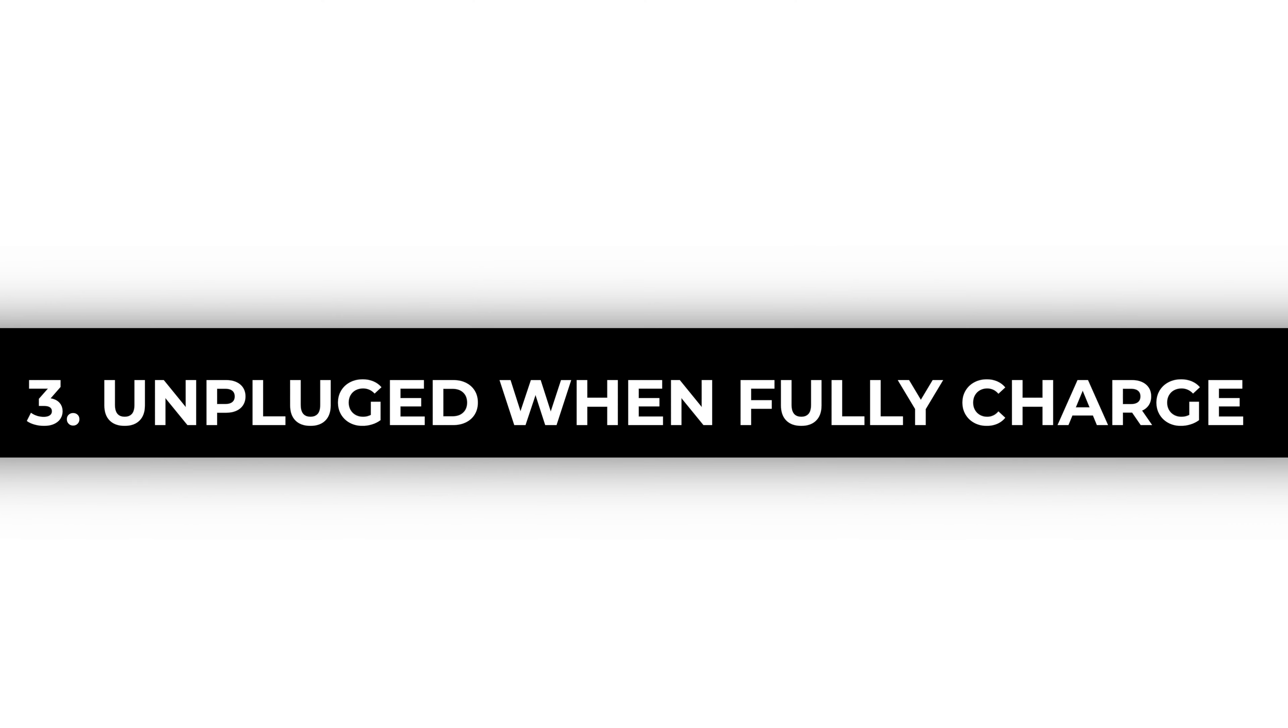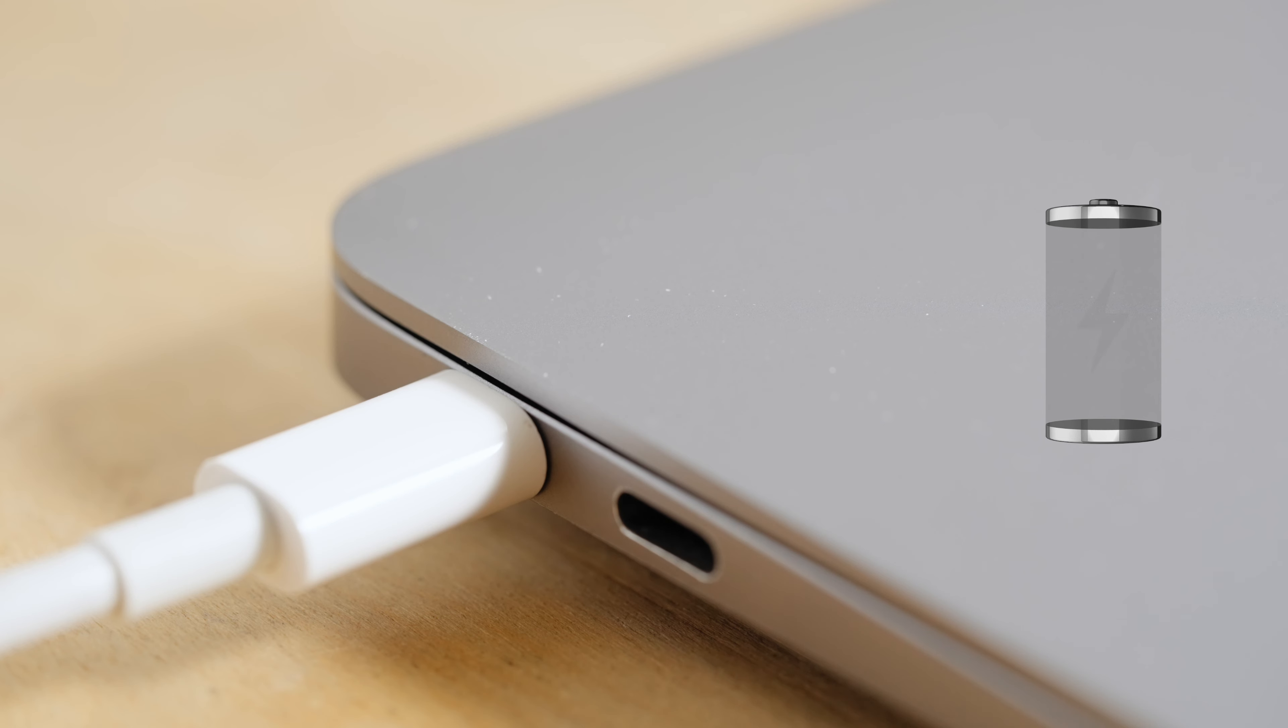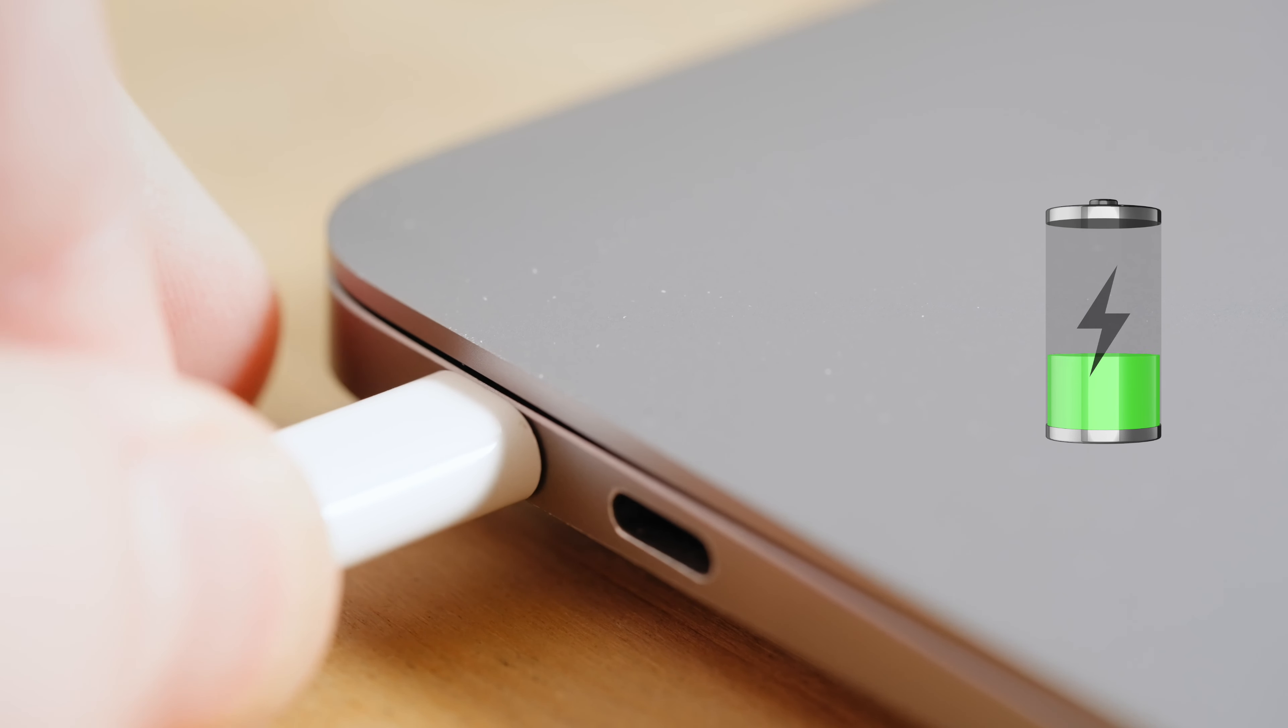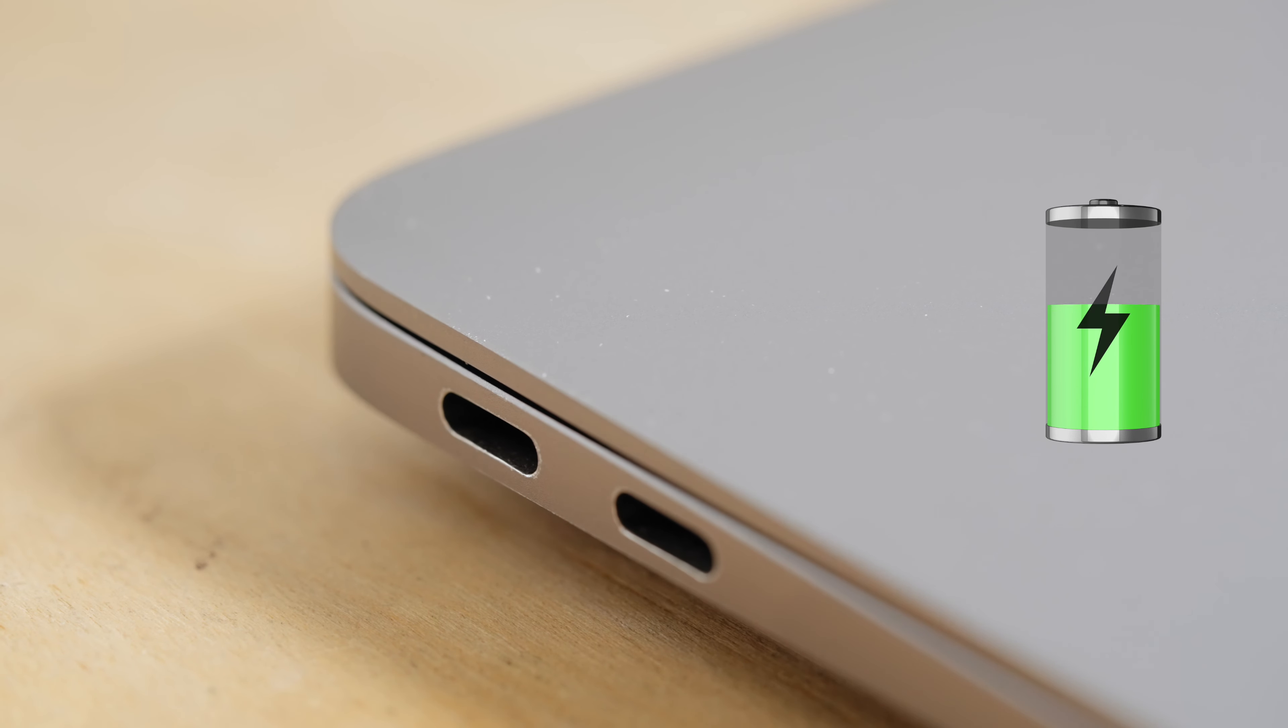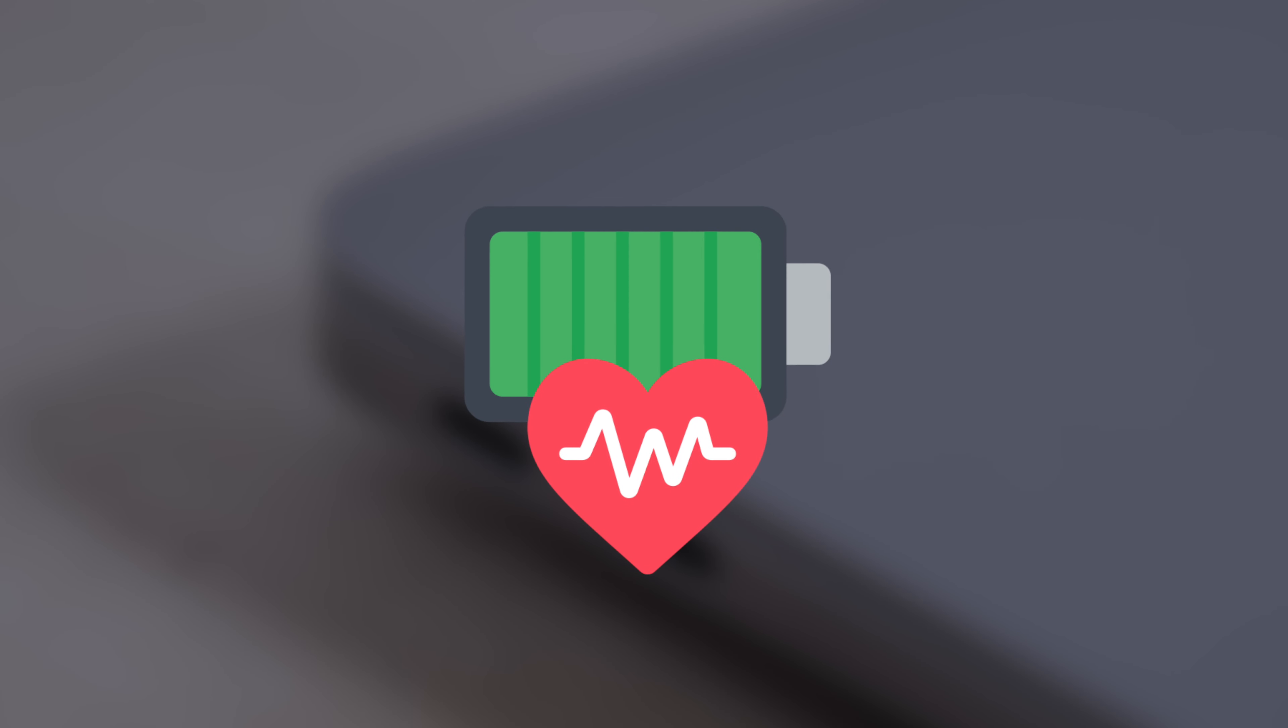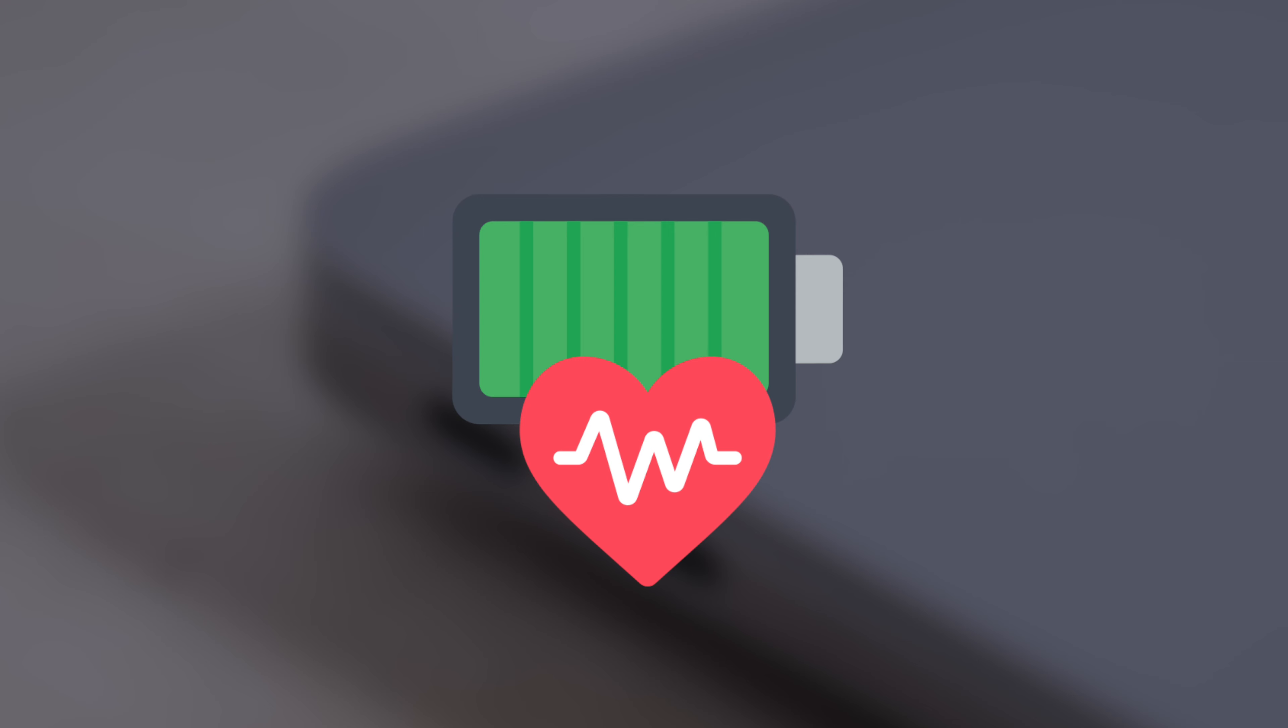Three, unplug when fully charged. Once your MacBook reaches 100% charge, unplug it. Leaving it plugged in constantly can stress the battery and affect its long-term health. Give your MacBook a break when it's fully charged.